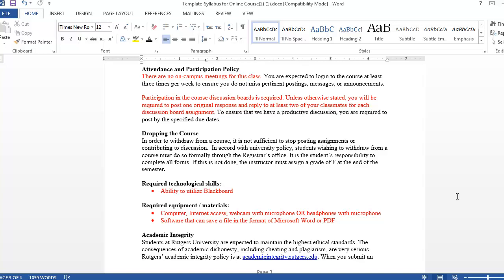If students are expected to submit documents, you'll need to specify the type of software they'll need. The most common requirement is a program that can save as a Word document or as a PDF. All Rutgers students have free access to Google Docs, so they can use that to create a file and save it as a PDF.